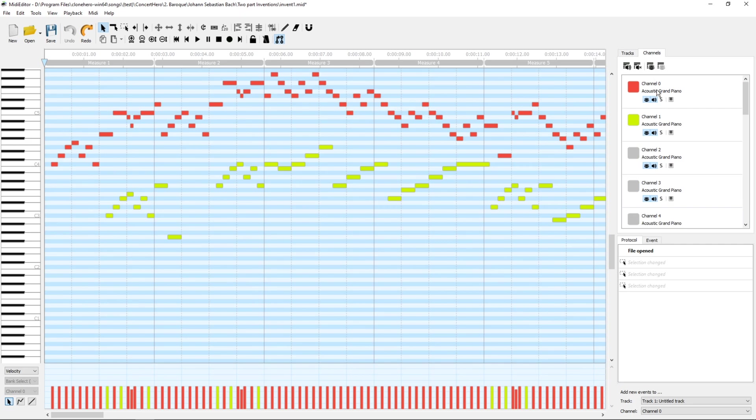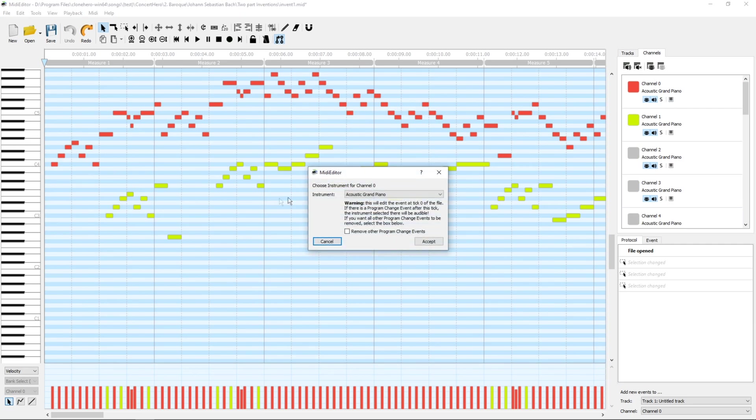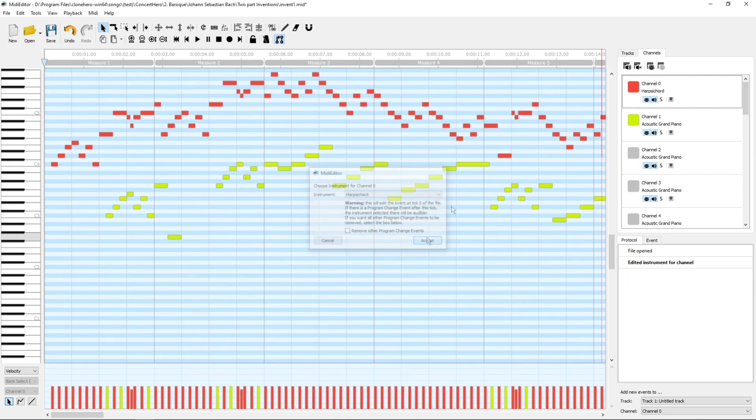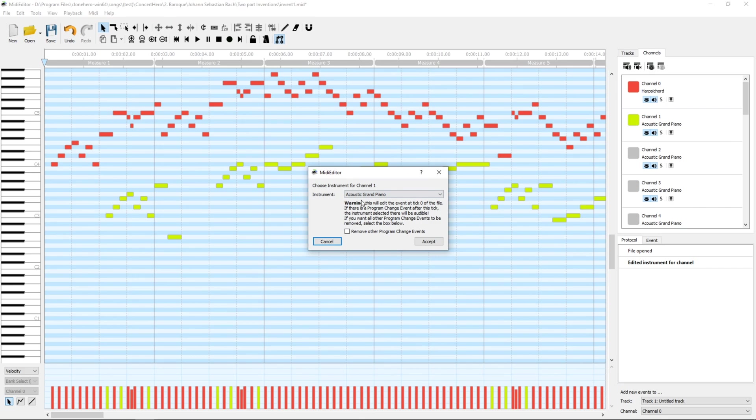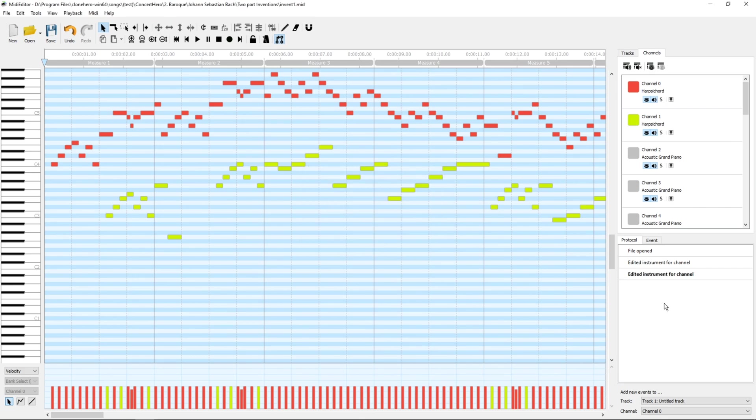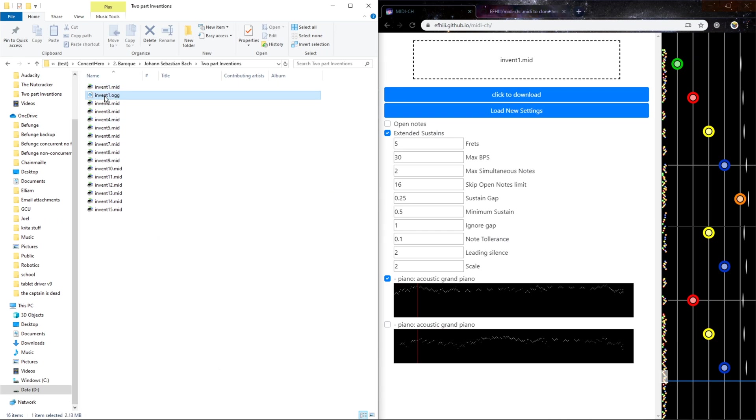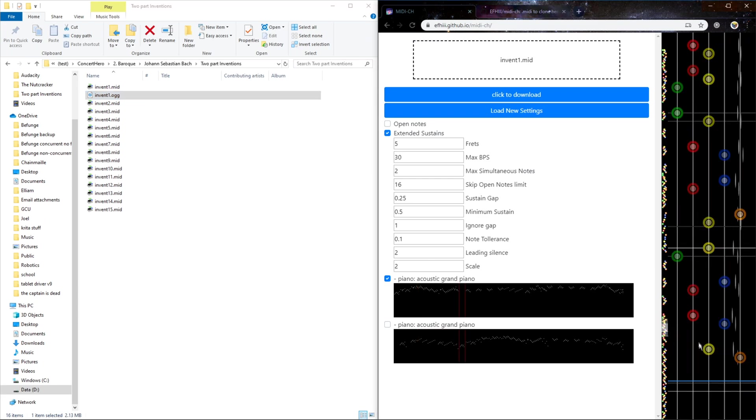But they do have them as grand piano, and I'm going to want them to be harpsichord. So now that I have them as harpsichord, I'll be able to generate the OGG audio file because that's not generated by my converter. You have to do that separately.